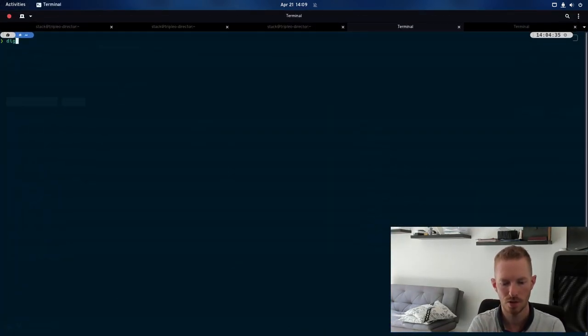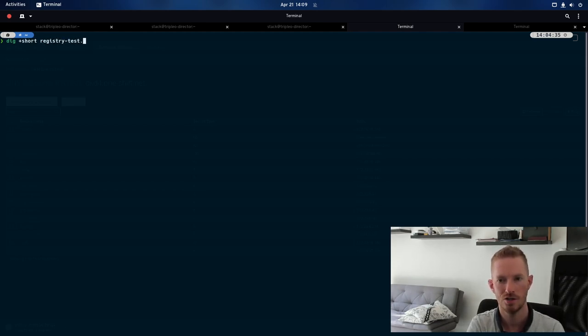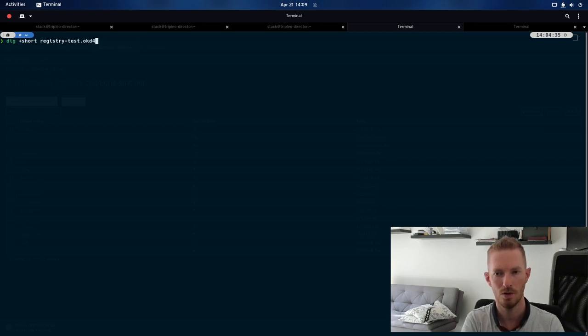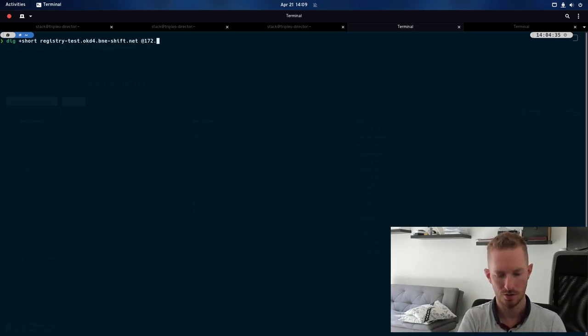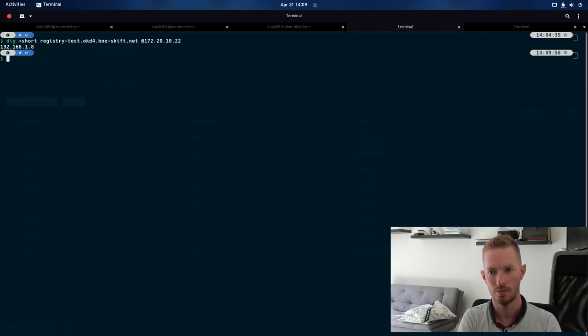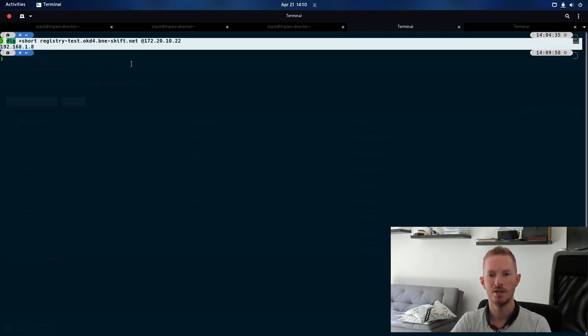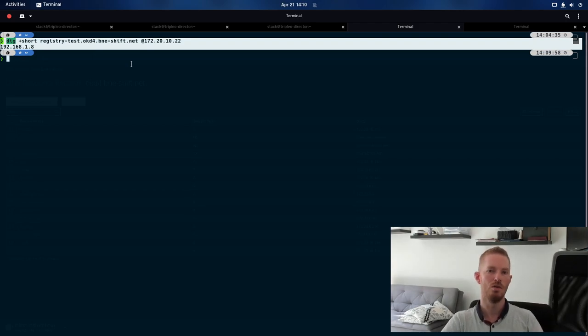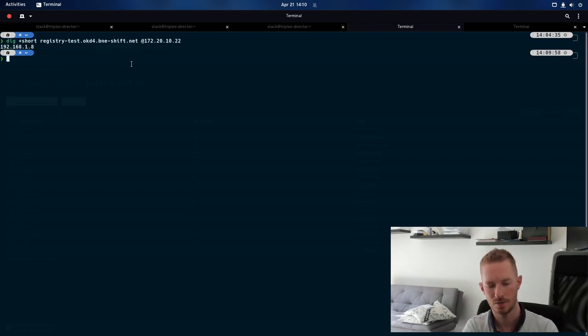So if we do dig short registry-test.okd4.bne-shift.net, and that server in particular was this one. So there we go. We can see that that does indeed resolve through DNS now. So that's great. That's what we need.